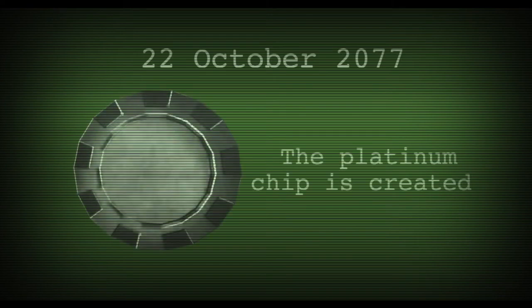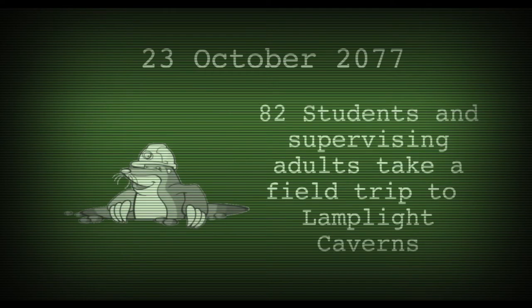On the 22nd of October 2077, the Platinum Chip is created. On the 23rd of October 2077, 82 students and their supervising adults would take a field trip to Lamplight Caverns.